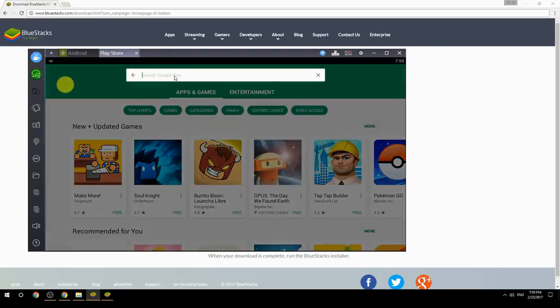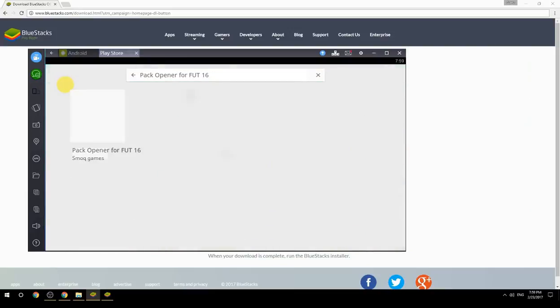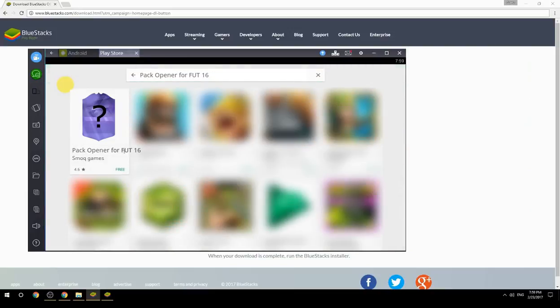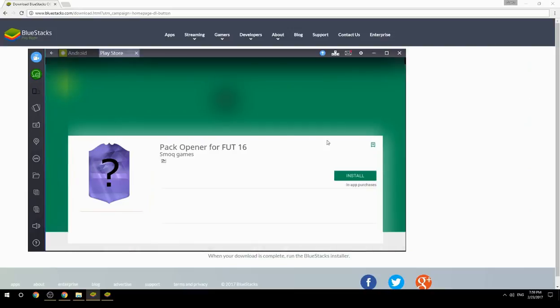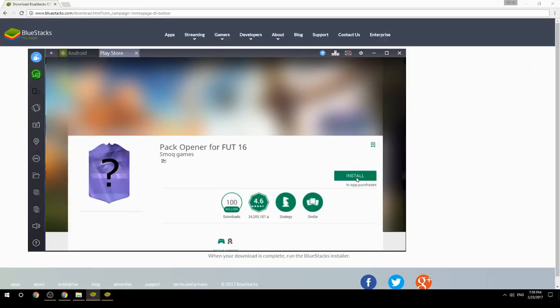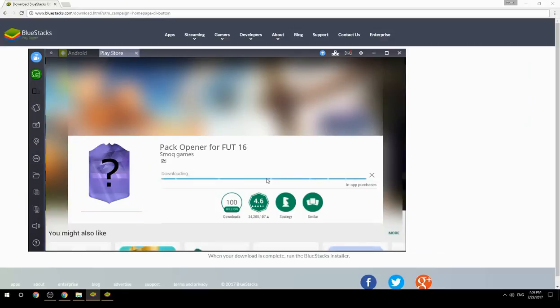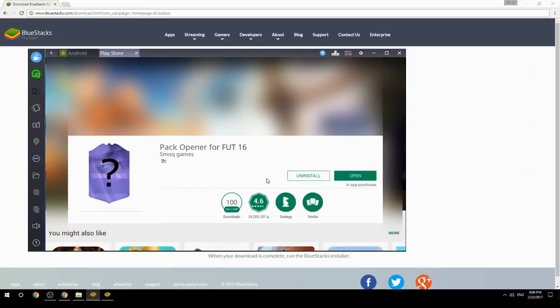Search for your game name inside Google Play. Click on the game icon, then click the Install button. Once installation is finished, begin playing.